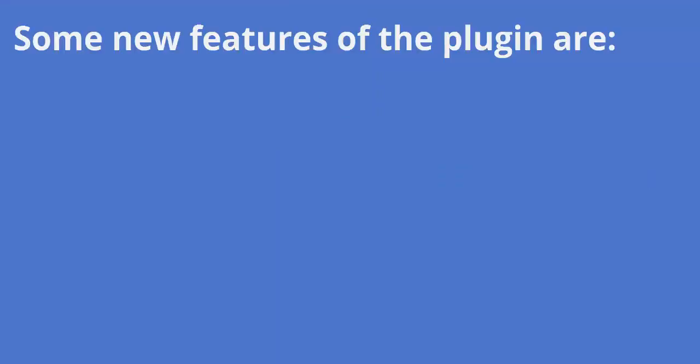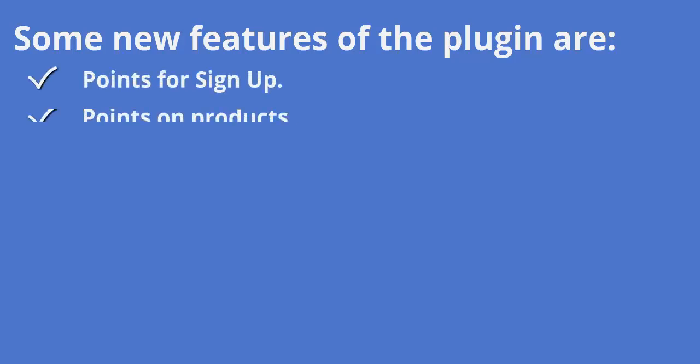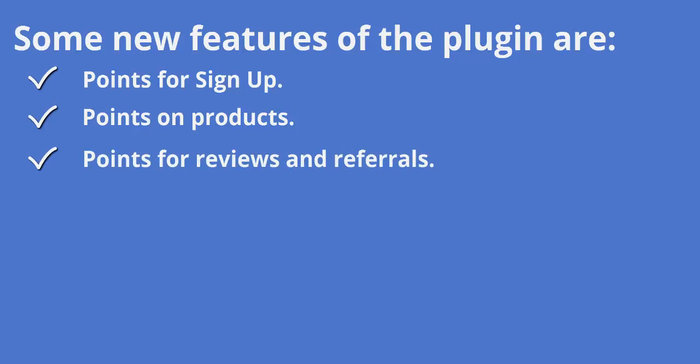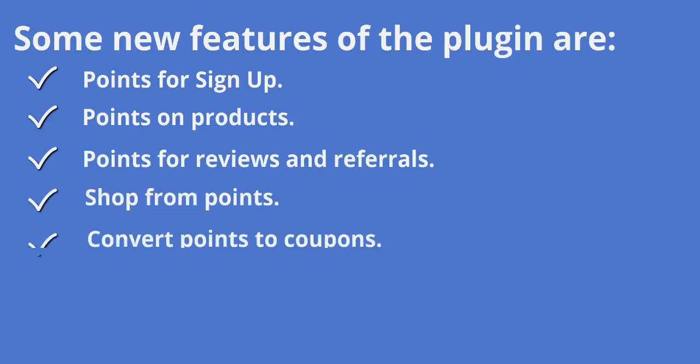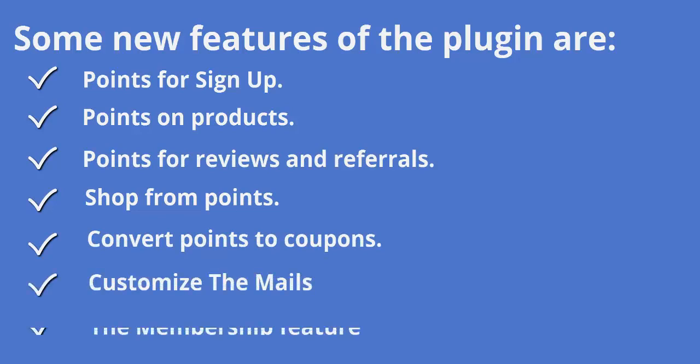We will talk about some new features of the plugin: points for sign up, points on products, points for reviews and referrals, shop from points, convert points to coupons, customize the mails, and the membership feature.